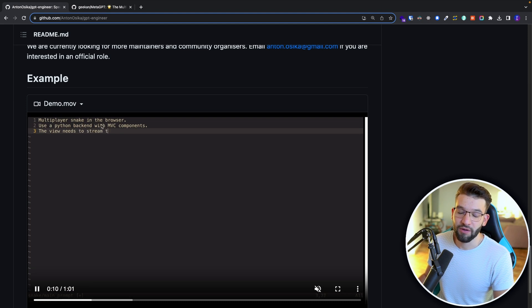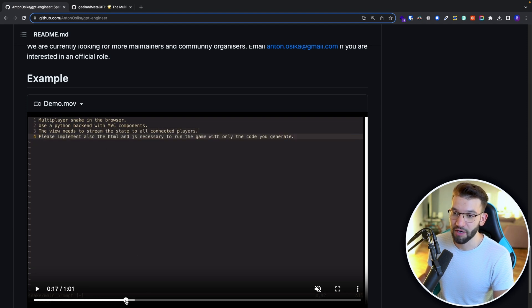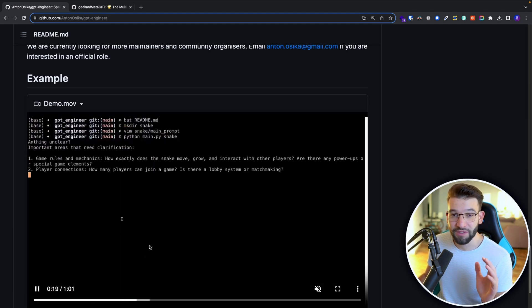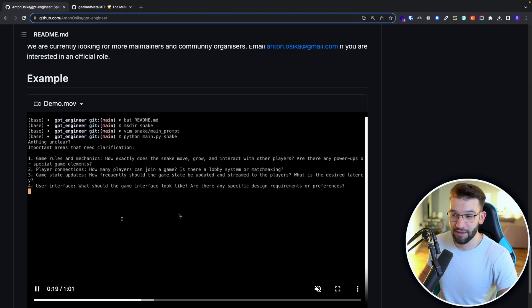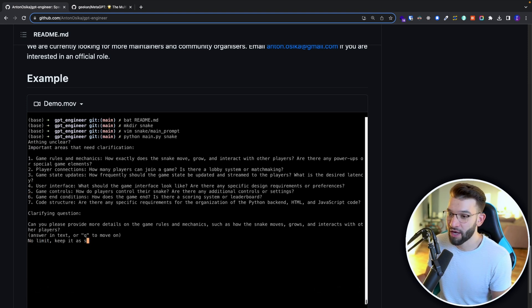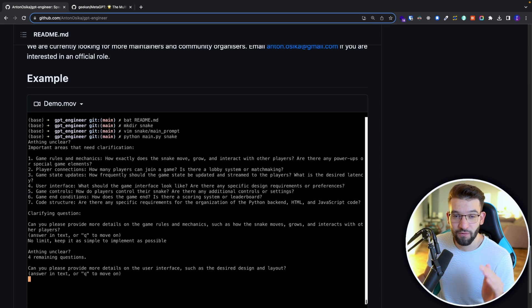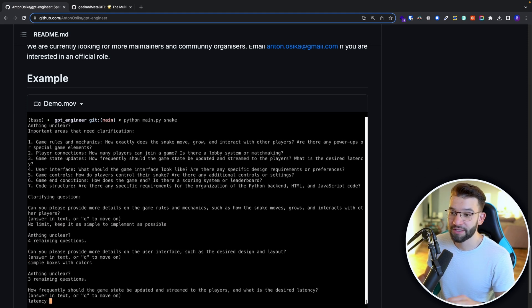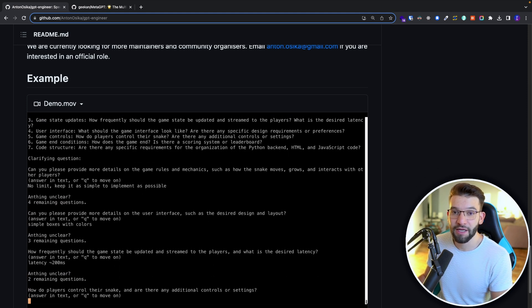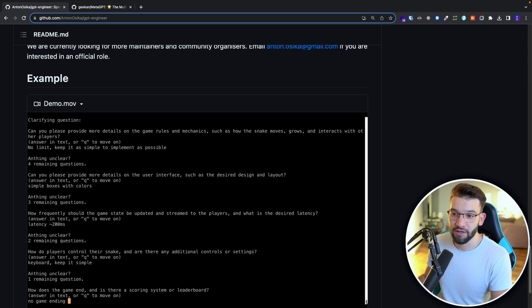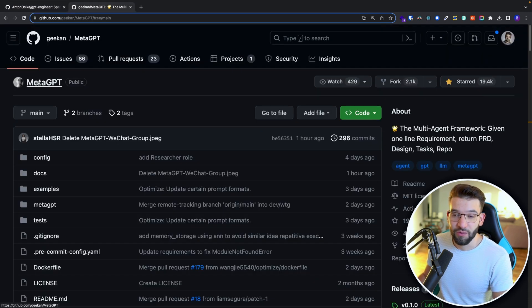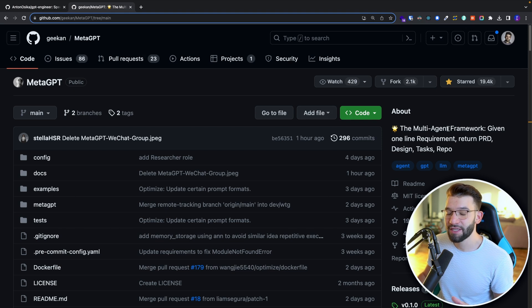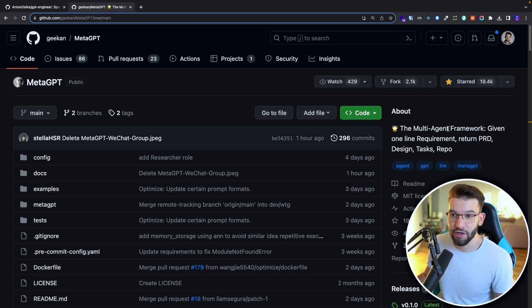You can either write it in a file or a single prompt. It's going to do it for you as a full project, like for Python, Node.js, React or anything. It's going to do a fully working project, exactly with the requirements that you specified. And there's another one, meta GPT, which has the same kind of idea.